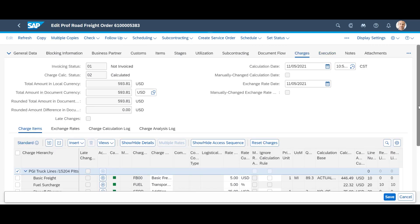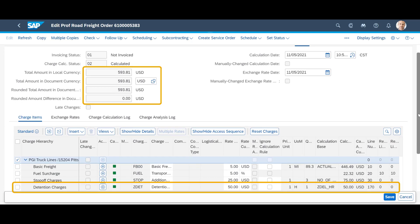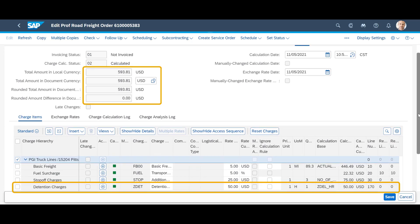As a result, the new total freight costs now add up to $593.81.